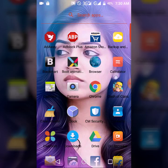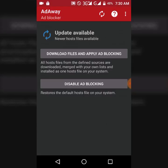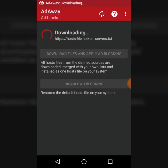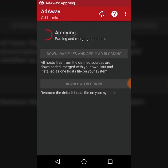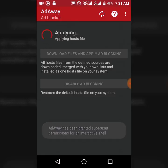You can also add the link. You can also use AdAway. Click on download files and apply ad blocking. Click on the app. I will get to the next page. We will try to download it. Now it is a small database.